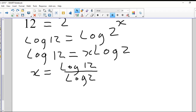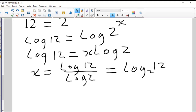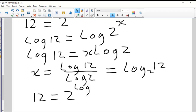Is there another way to express log 12 divided by log 2? Brendan already has the answer. Using the change of base formula from yesterday, log 12 divided by log 2 is the same as log base two of 12. So I can write 12 as two to the power of log base two of 12. Two to the power of log base two of 12 gives me 12 — that's one way to express 12 with a base of two.